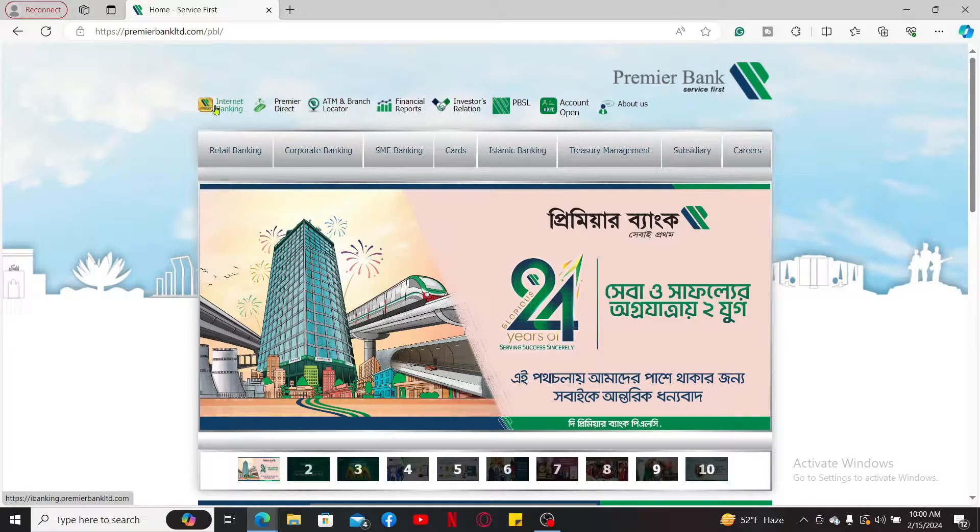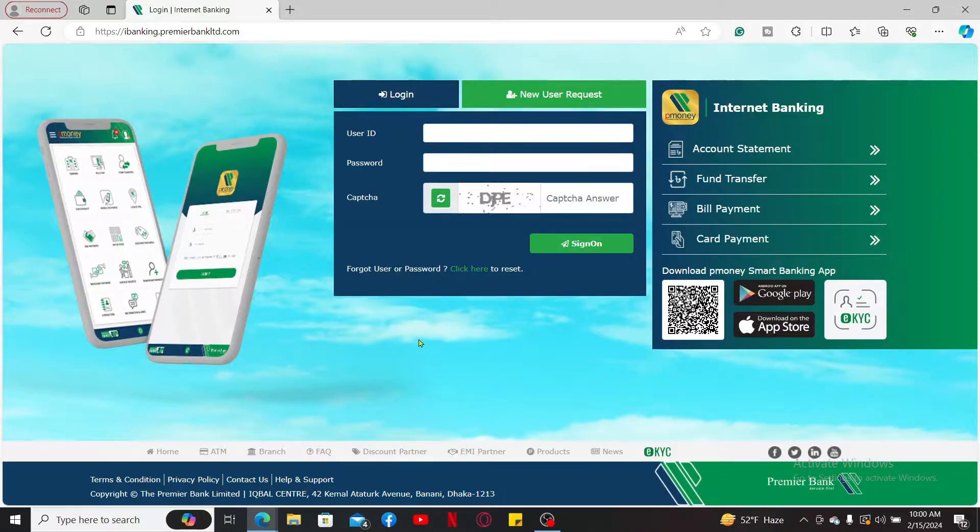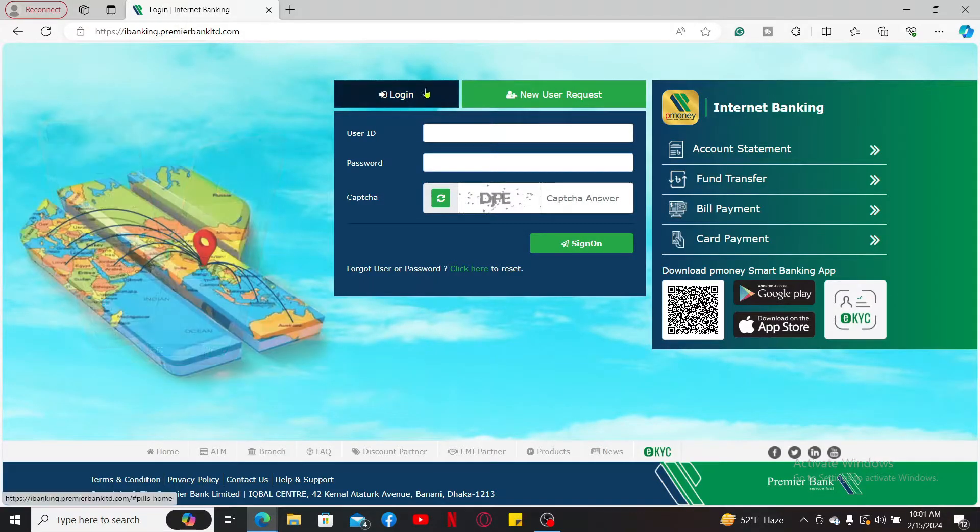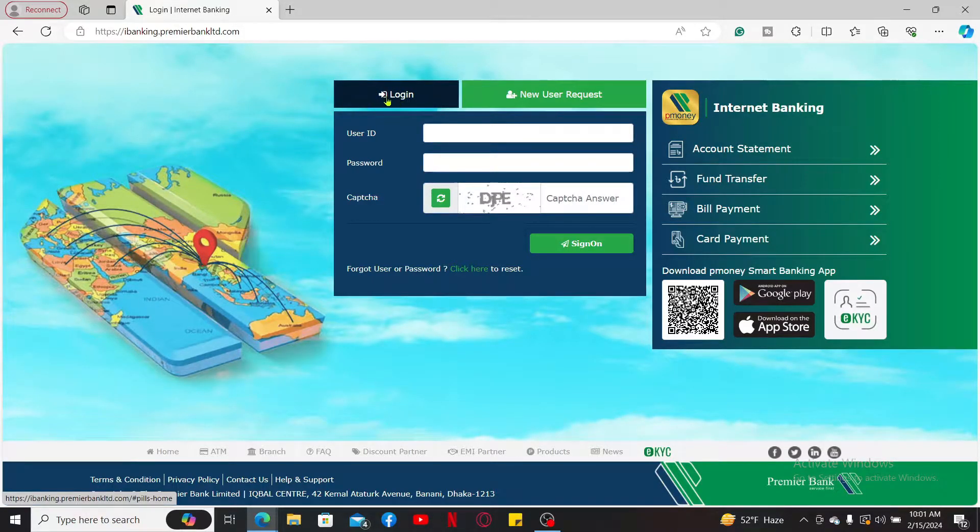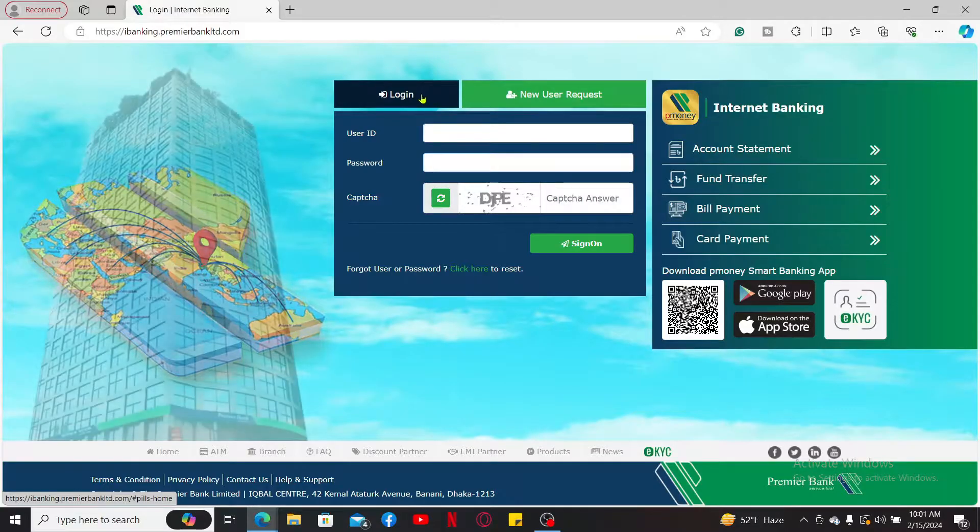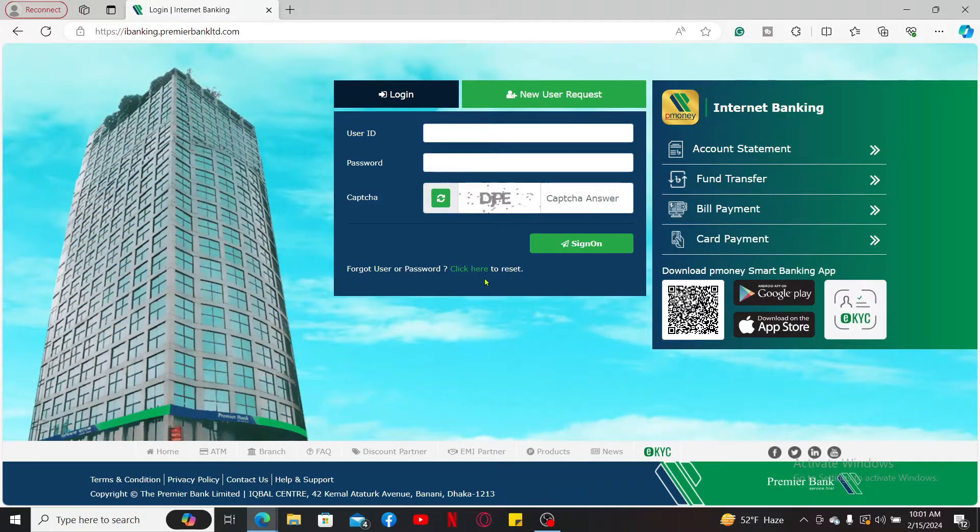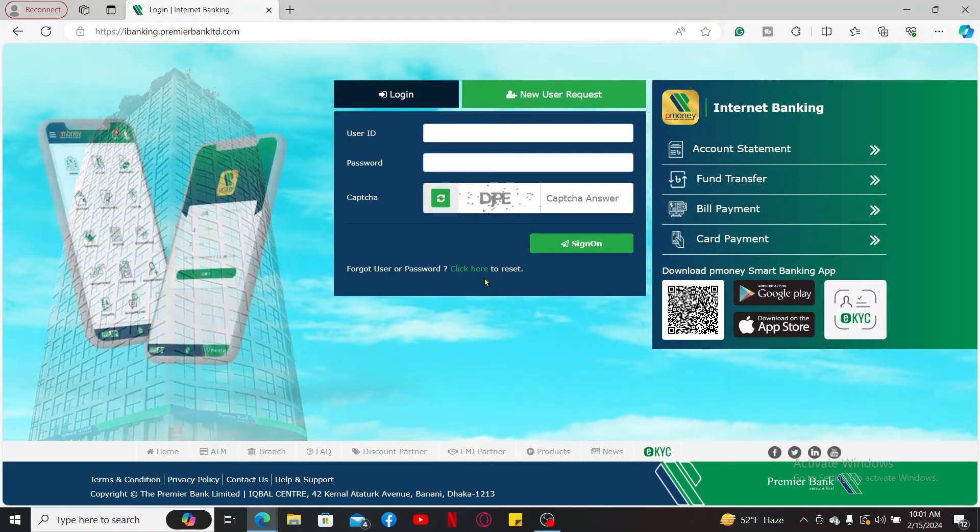This will take you to the login page. If you already have an online banking account, click on login and enter your credentials. If you don't have an account yet, you will need to register for a new account by clicking on New User Request and follow through the prompt.